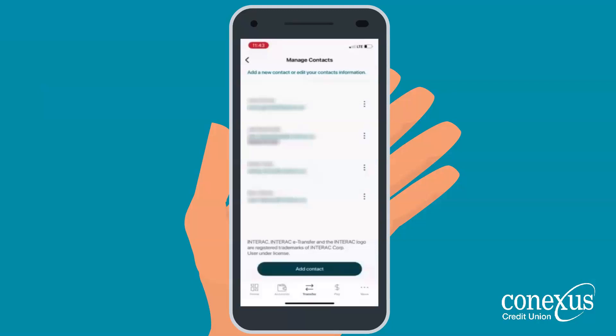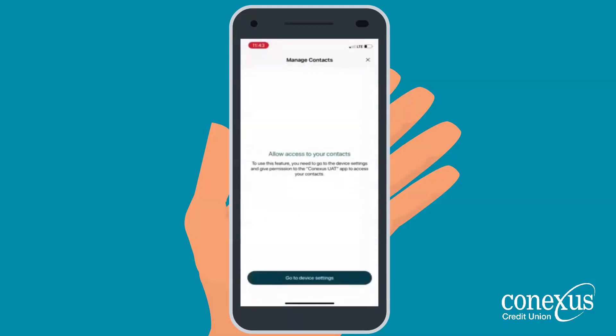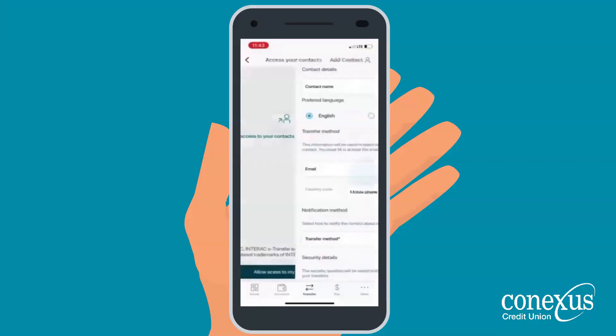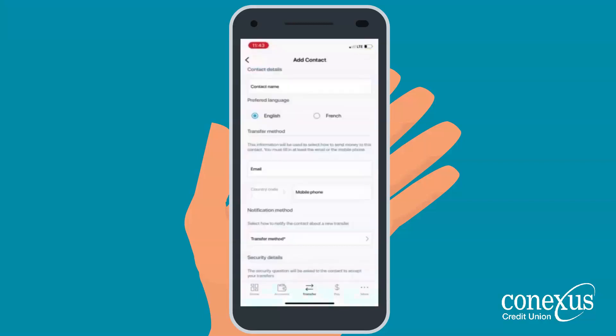From there, select Add Contact. You have the option to allow the app access to the contacts in your address book. If you do not want to allow access, click the X in the top right corner of your screen.